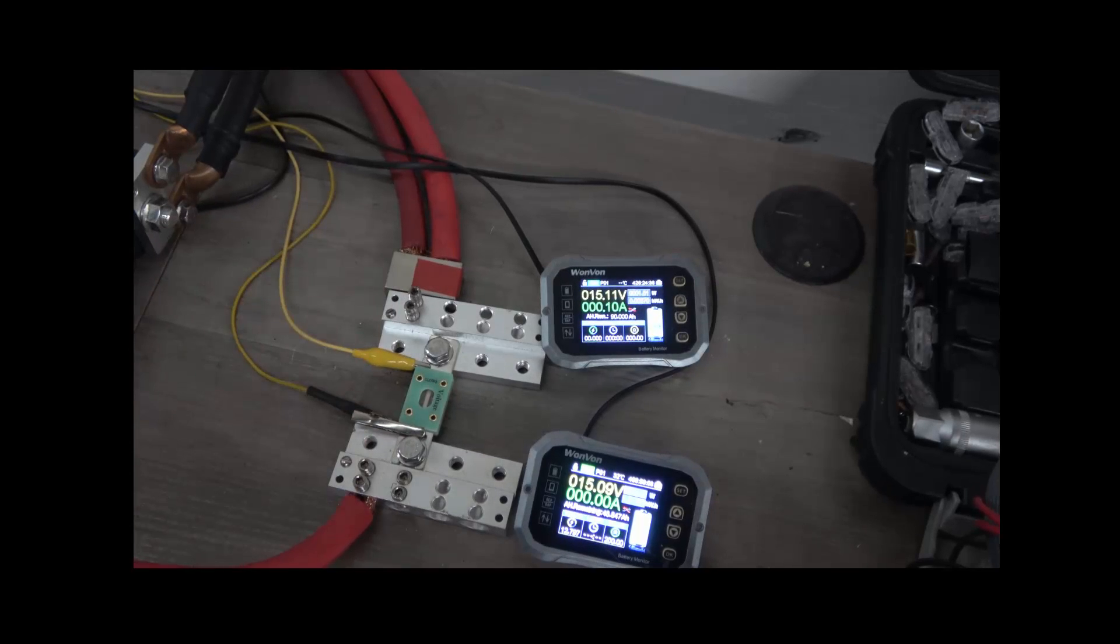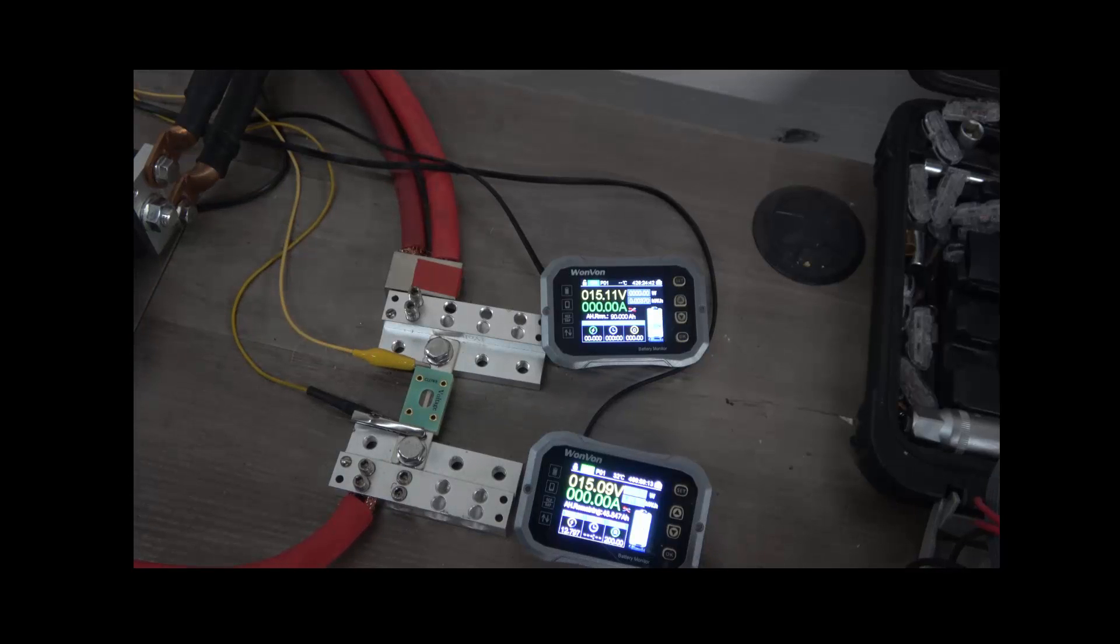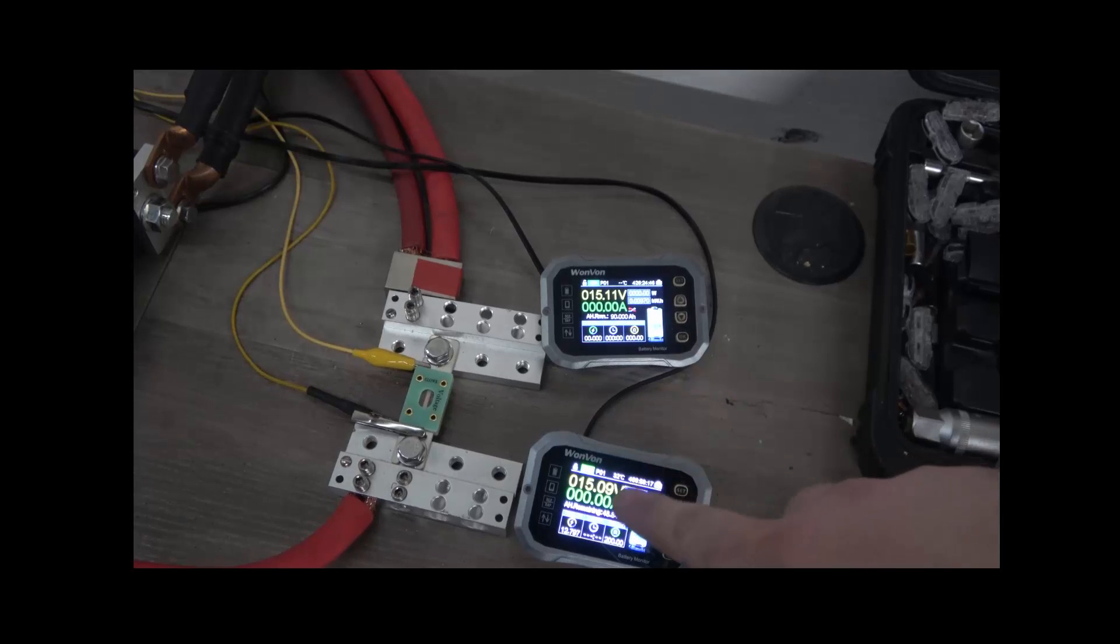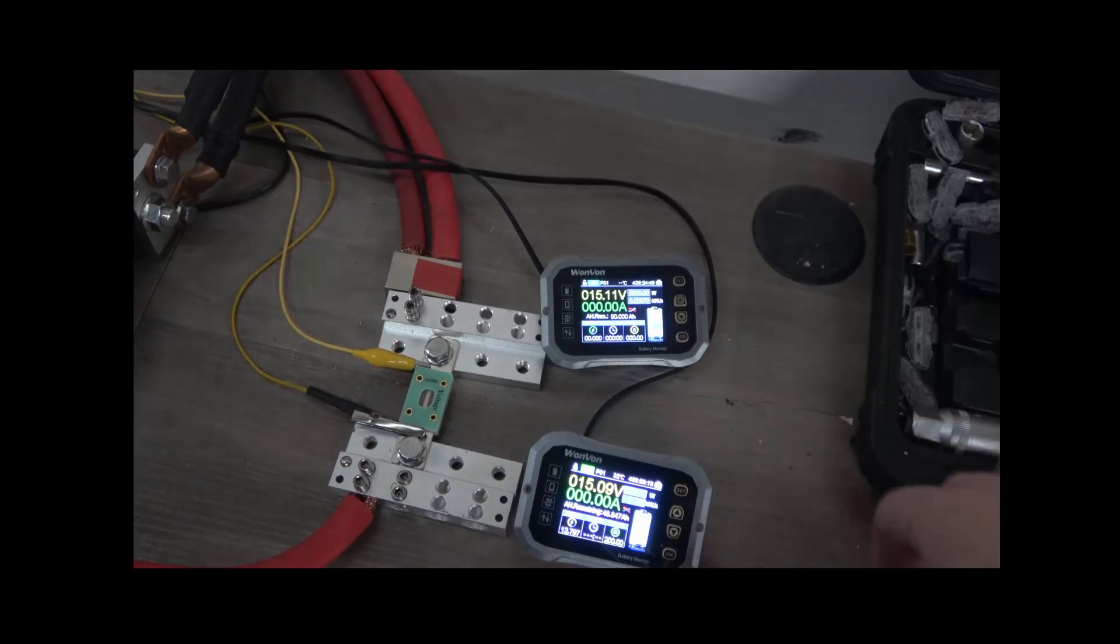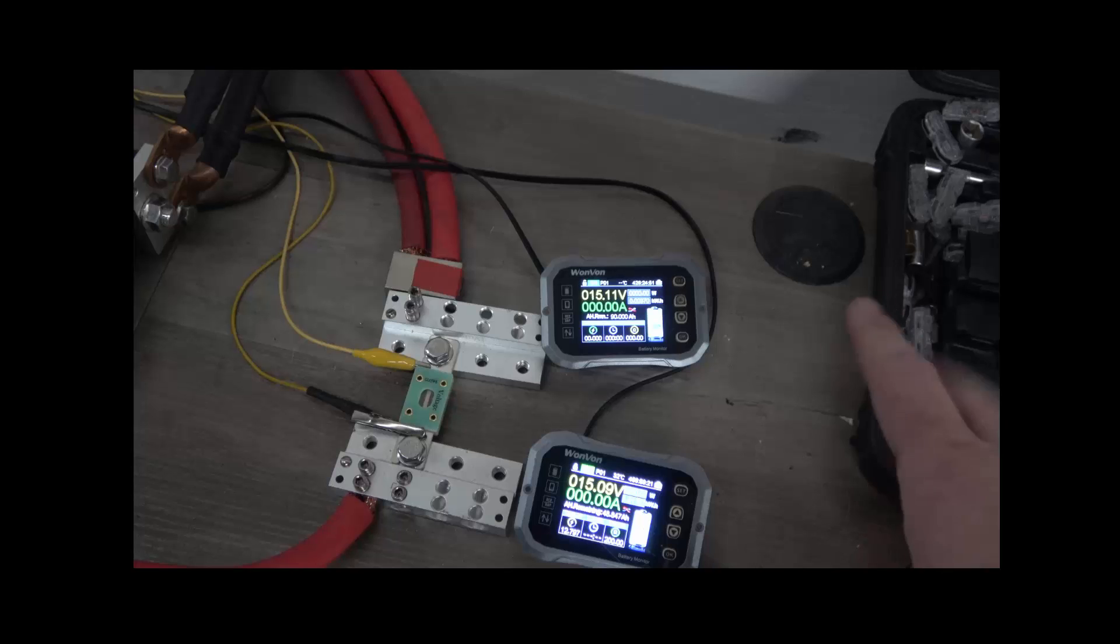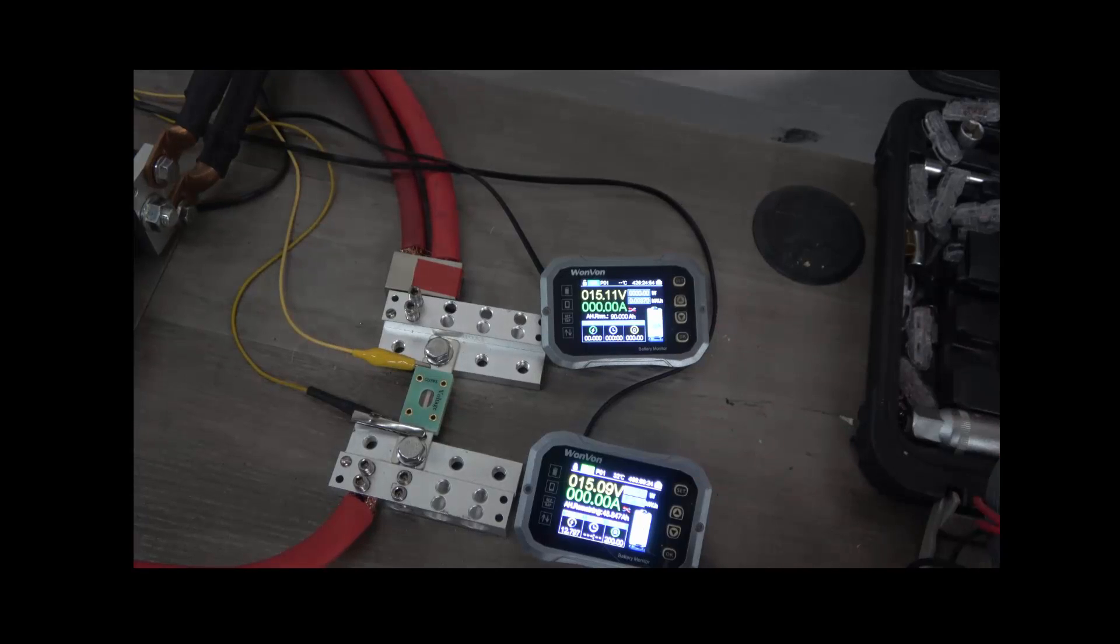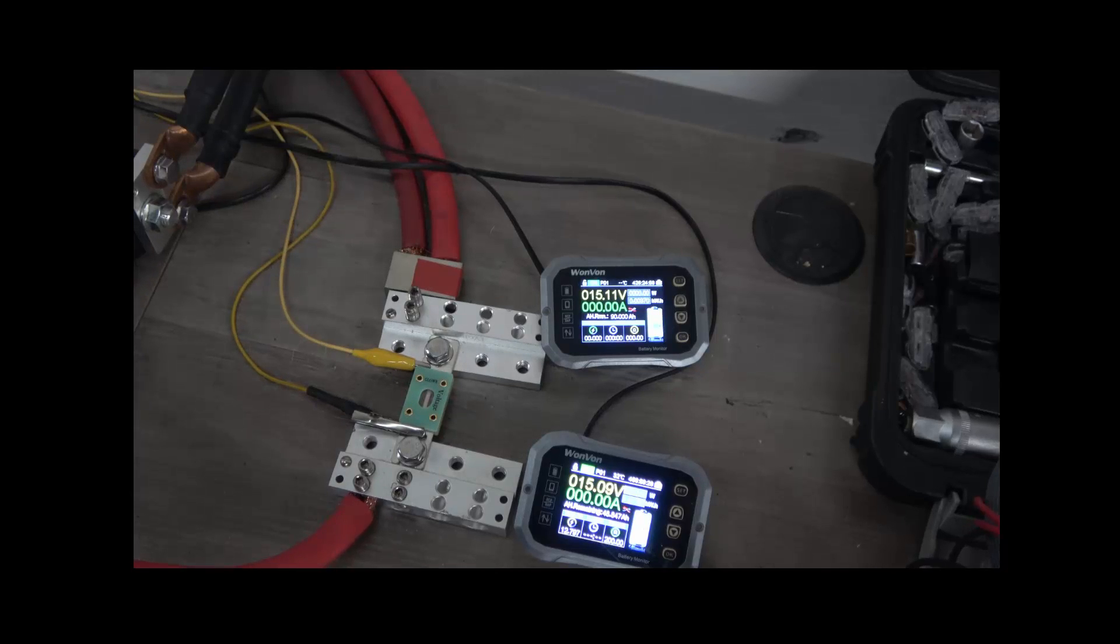Okay, so now same test. We have the 500 amp fuse hooked up here. We're going to watch for the voltage drop from this one to this one, then we will measure the temperature and see how it does. I'm going to go ahead and start the test now.